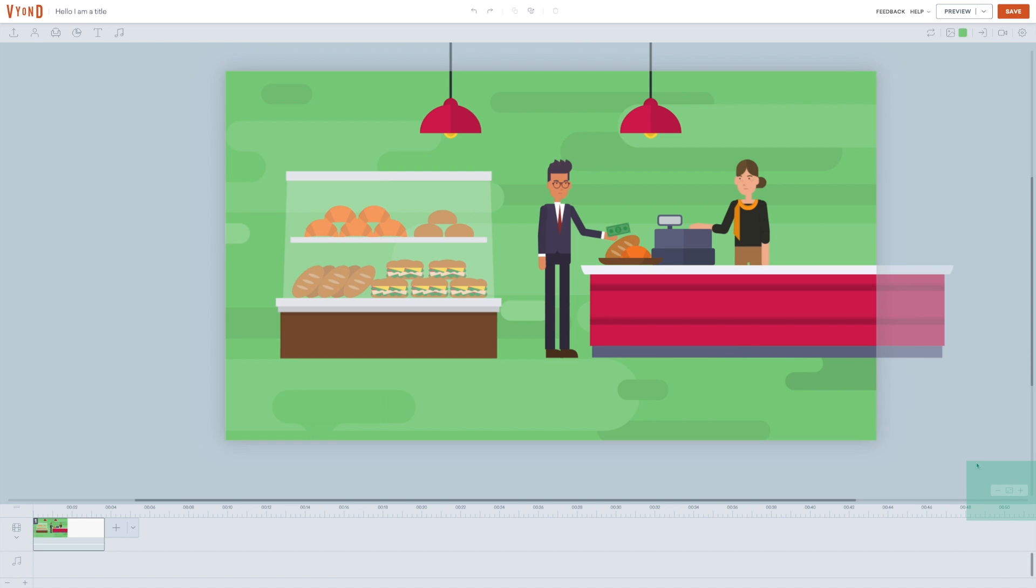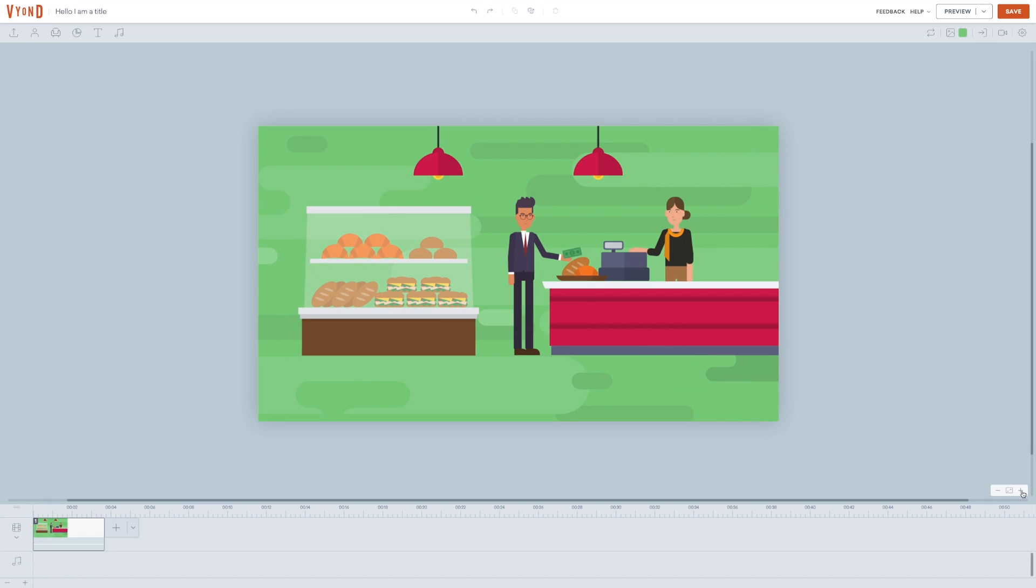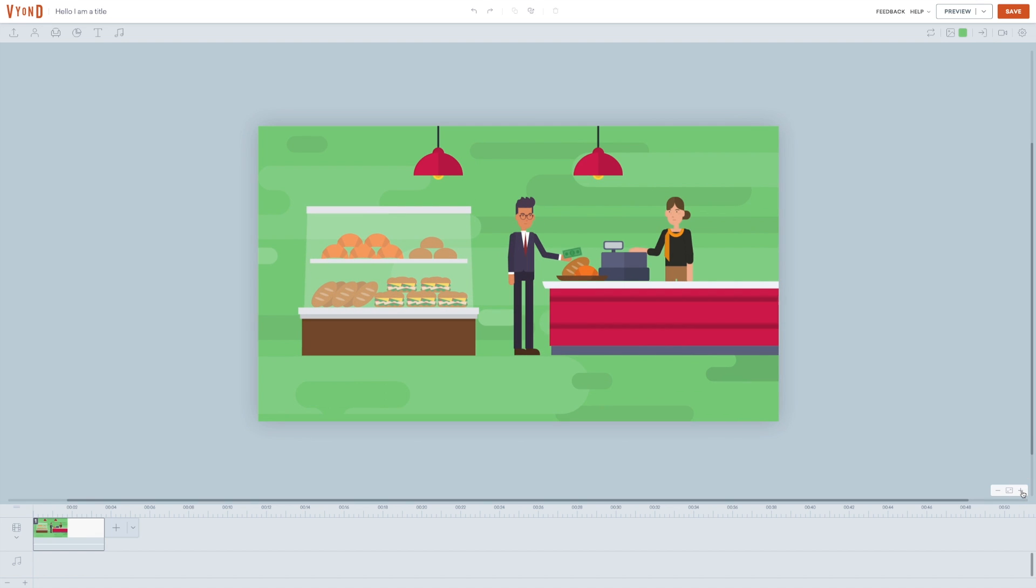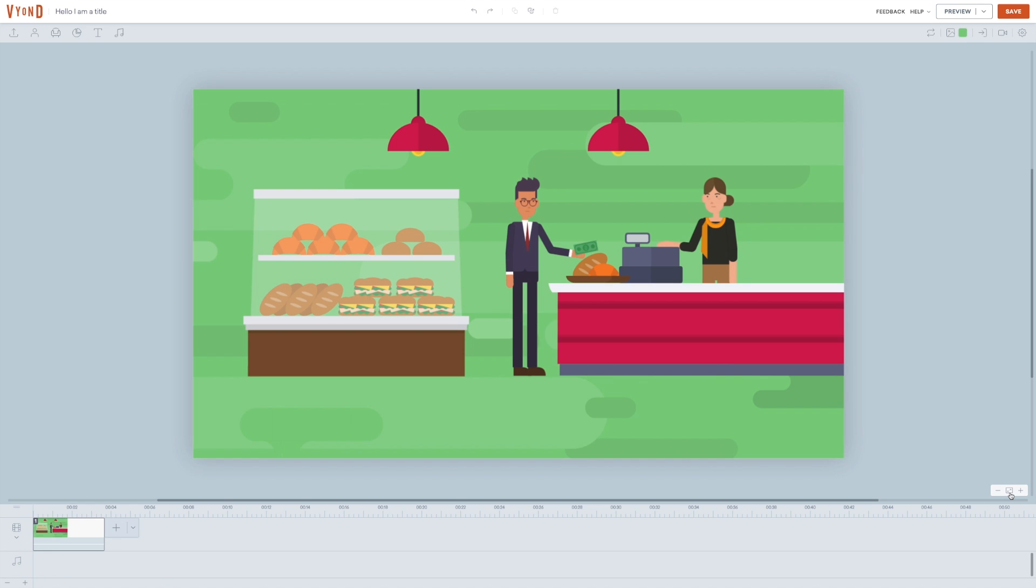Down here, you can zoom out and zoom in. Last but not least, you have the Fit to Screen function, which will fit the size of the editor window to your screen size.